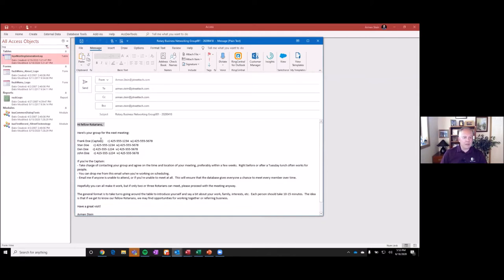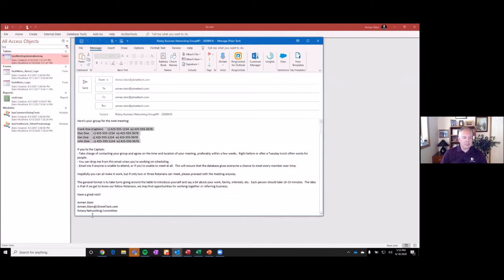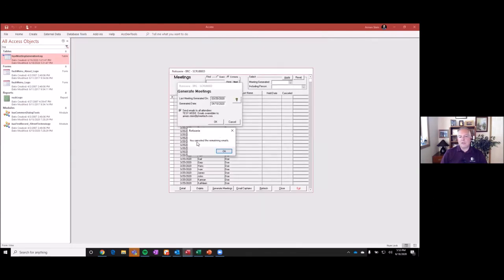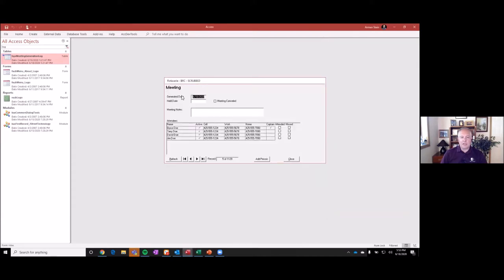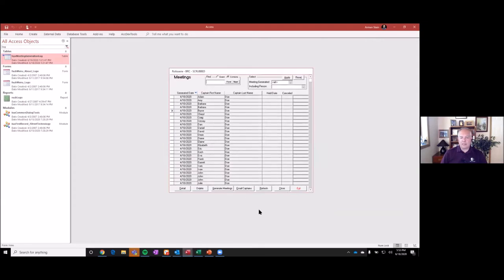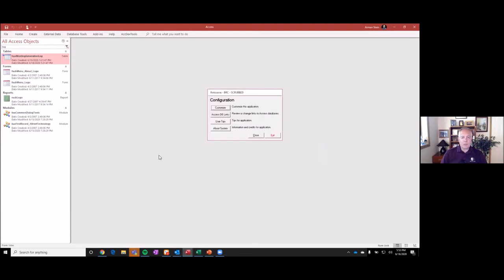Here's what the email says: 'Hi, fellow Rotarians.' Here's the text, the block of people in the meeting with phone numbers. If you're the captain, here are some tips on how to get this meeting scheduled. I could send this email, but I'm just going to cancel it and close it. And then this says, 'Oh, you canceled the remaining emails.' Now you can see all these meetings generated on my date of 4/18. I can drill in on any of these meetings — here's all the people, Bryce is the captain, and here's where I can click whether they attended or missed the meeting. That's the basic functionality.